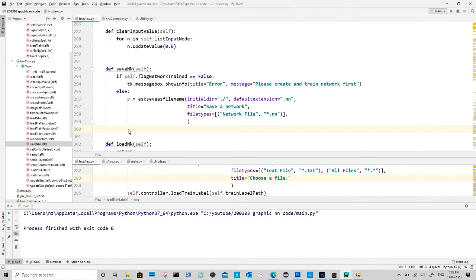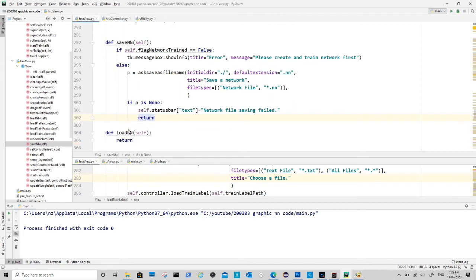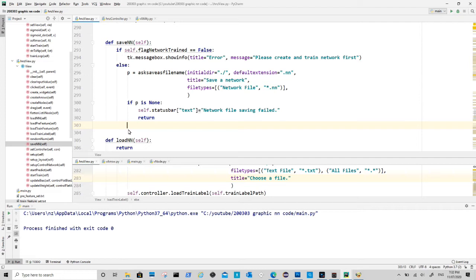If user cancels the dialog box there will be no path returned, so we will just tell user that saving is failed in the status bar. If file path is not empty, then we start the actual packing process.